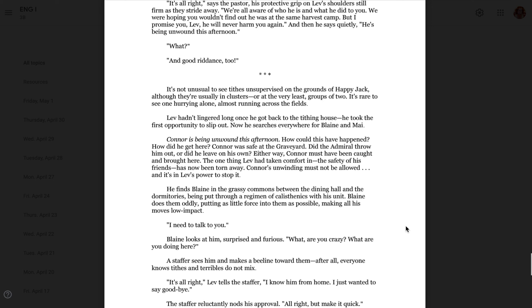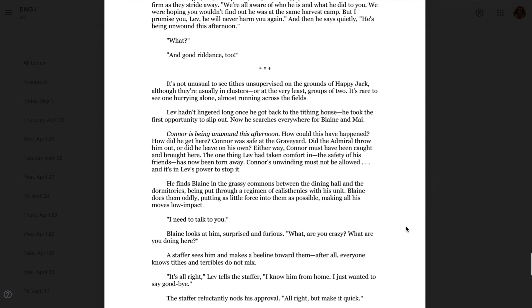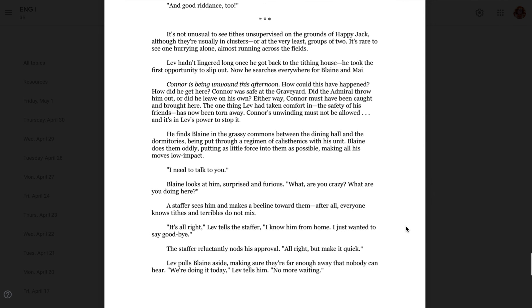It's not unusual to see tithes unsupervised on the grounds of Happy Jack, although they're usually in clusters, or at the very least, groups of two. It's rare to see one hurrying alone, almost running across the fields. Leav hadn't lingered long once he got back to the tithing house. He took the first opportunity to slip out. Now he searches everywhere for Blaine and May. Connor is being unwound this afternoon. How could this have happened? How did he get here? Connor was safe at the graveyard. Did the admiral throw him out, or did he leave on his own? Either way, Connor must have been caught and brought here. The one thing Leav had taken comfort in, the safety of his friends, has now been torn away. Connor's unwinding must not be allowed, and it's in Leav's power to stop it.